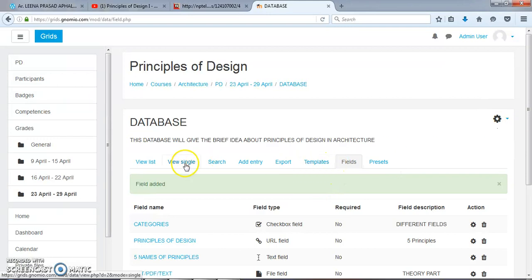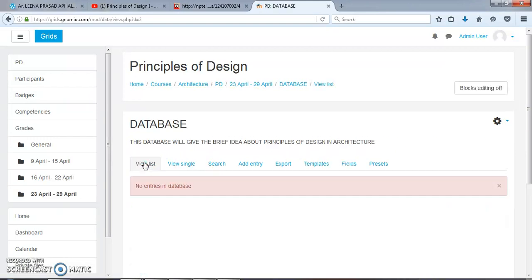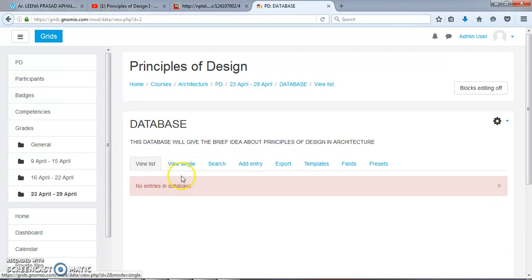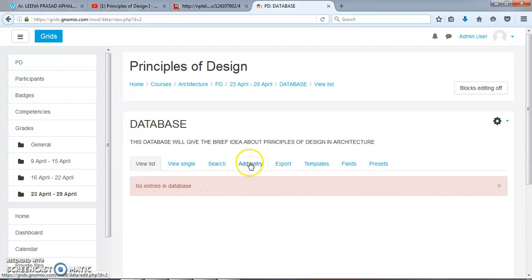After completing this field area, we can View List. Now there are no entries in the database. We have to add some entries by hitting this button: Add Entry.